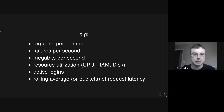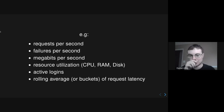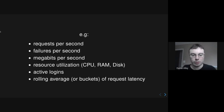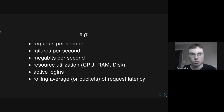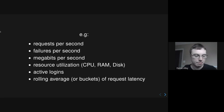Examples of metrics are requests per second, failures per second, megabits per second, resource utilization like CPU and RAM, number of active logins, rolling average of request latency — and maybe you break that out into a histogram or list it as p95 latency, p99 latency. There are all sorts of different examples, and you can probably think of more pretty easily.